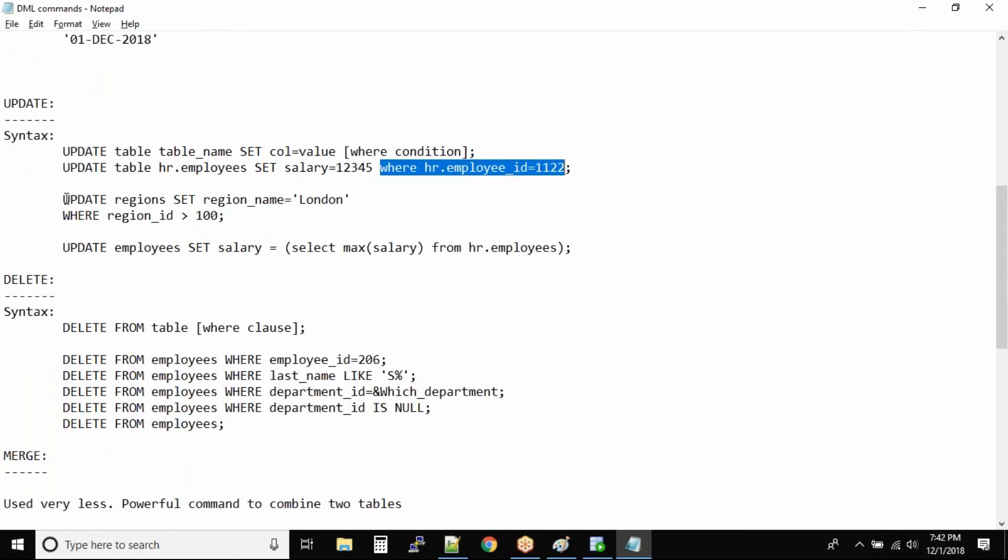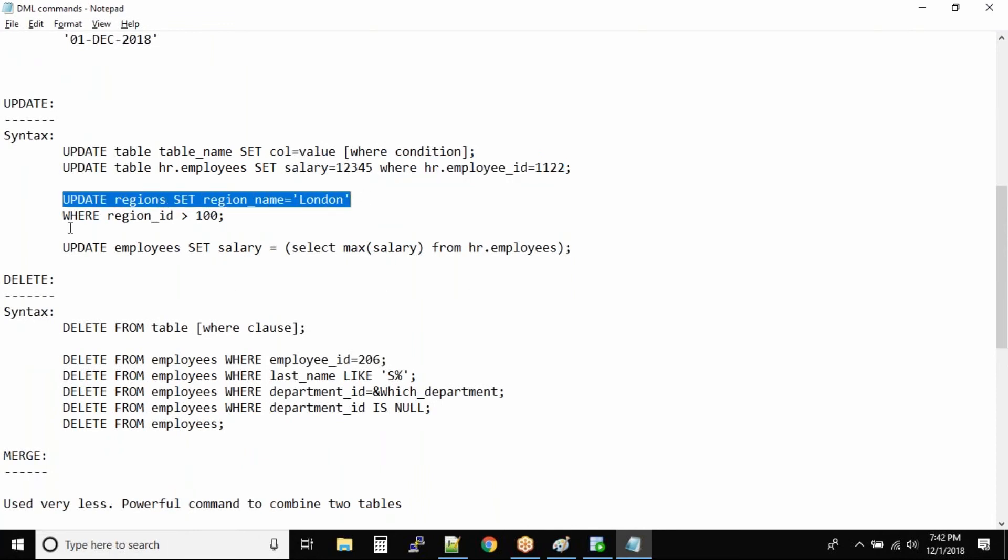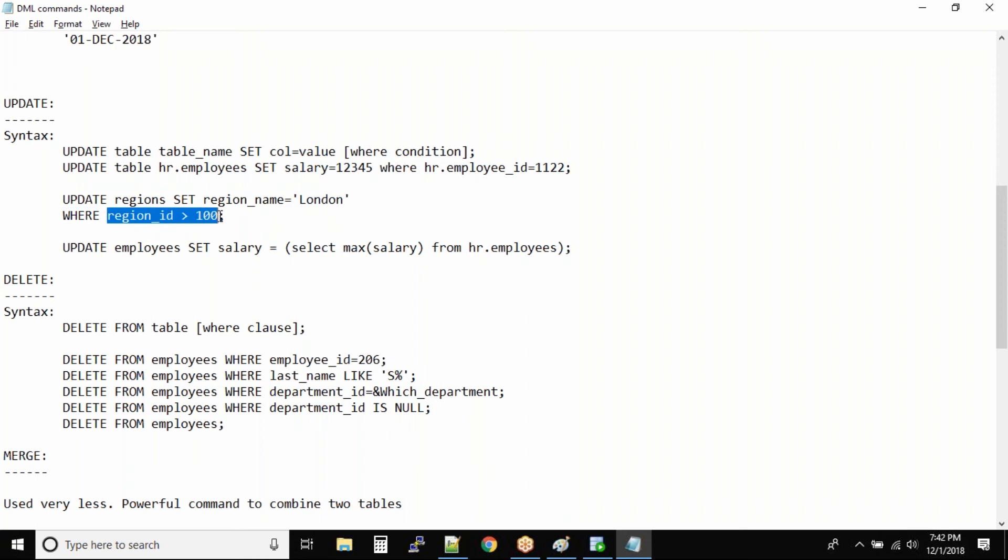The same way we can do something like this: UPDATE regions SET region_name to London WHERE region_id is greater than 100. So for all the regions where region ID is greater than 100, London will be set as their region name.